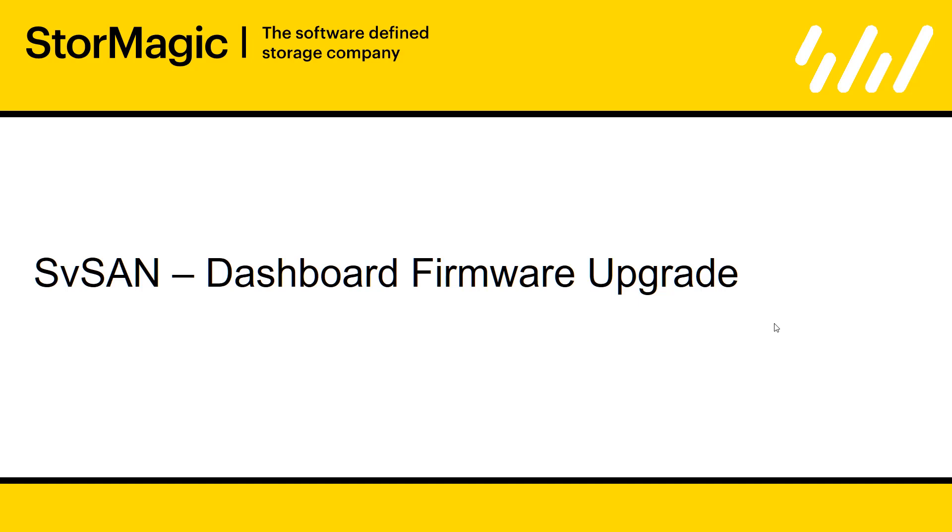Hi, I'm Tom Sheppard, one of the technical team at StorMagic, and in this video I'll be showing you how to upgrade the firmware of your VSAs using our StorMagic dashboard.